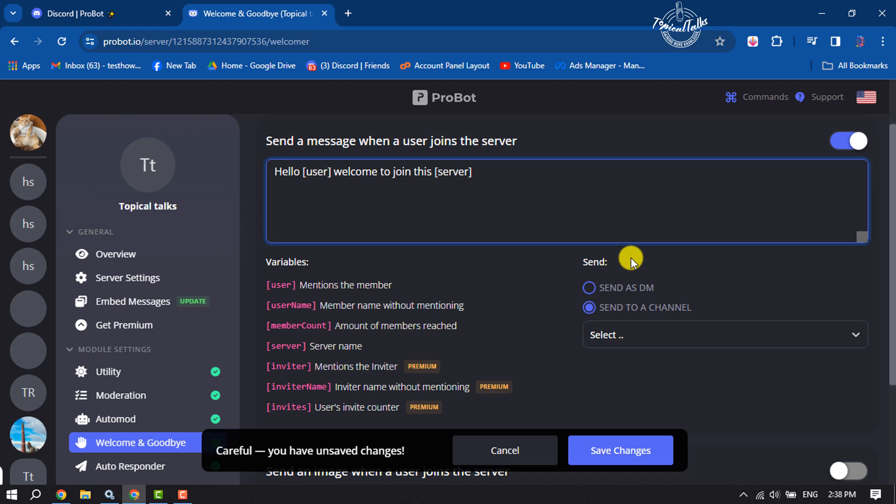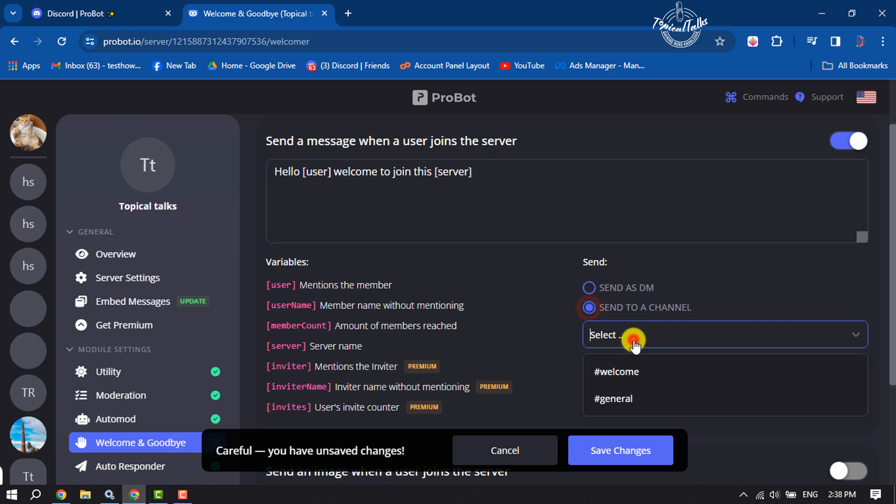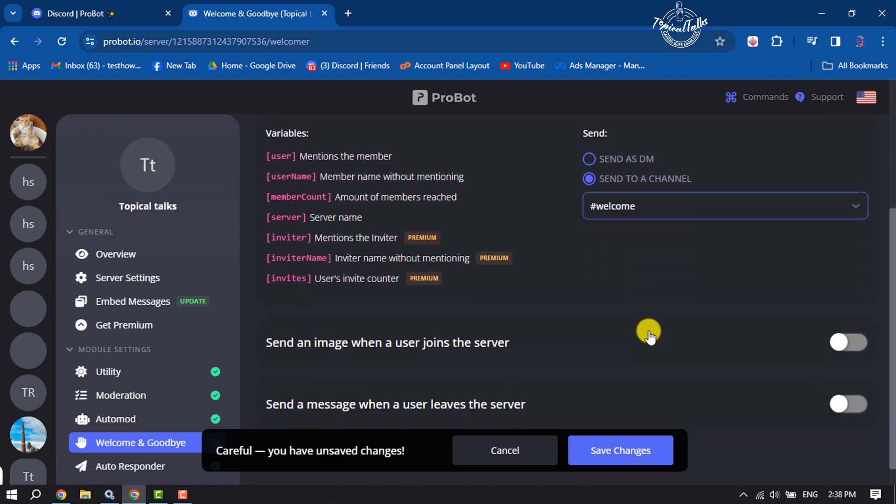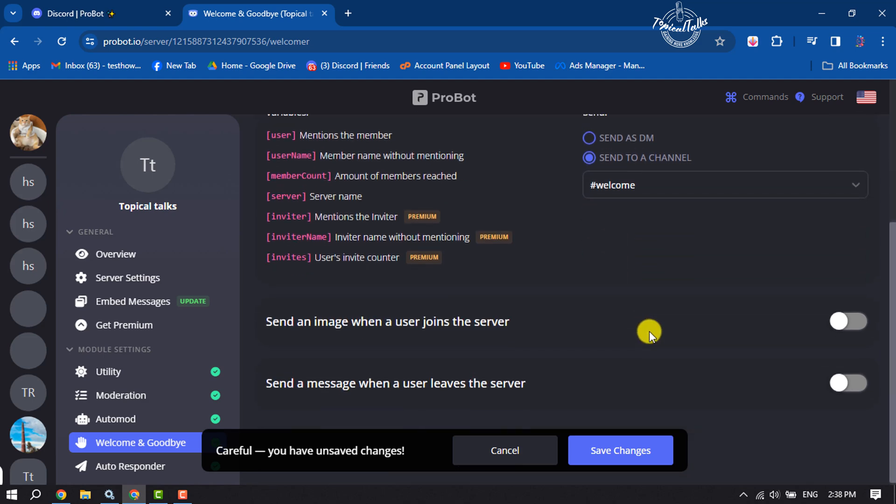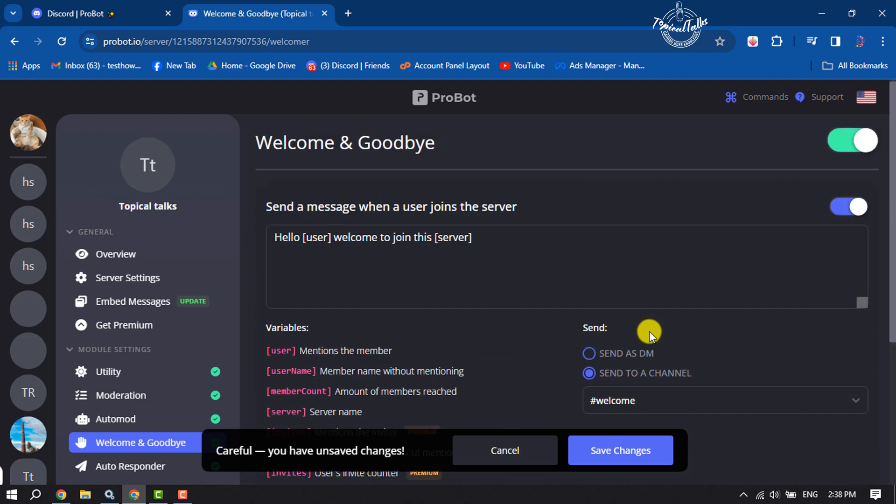Now select 'Send to a channel' and choose the channel where you want to send welcome messages. Then click on Save Changes.